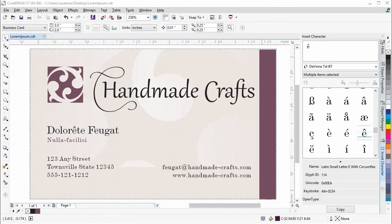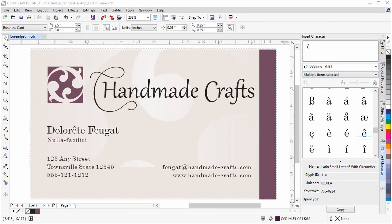The new Font Playground, Insert Character and Object Property Dockers make it so much easier and so much fun to work with fonts, especially now that you can access all of the OpenType features. Do join us for further videos showing the new and enhanced features in CorelDRAW Graphics Suite X7.